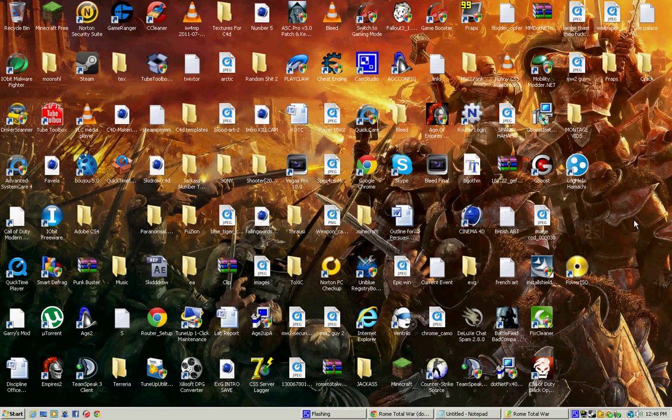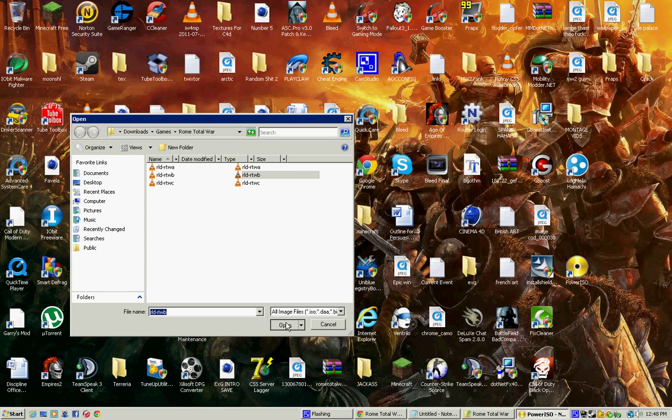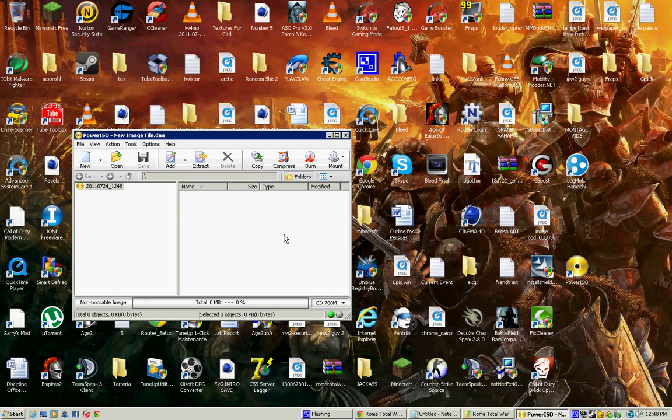And when it asks you to switch to the next CD, all you have to do is just open up Power ISO again, open virtual drive, unmount it, and mount the next one. And do that for number three and number one again.